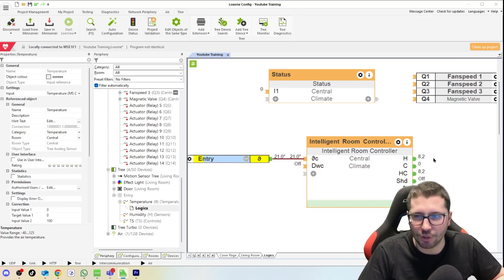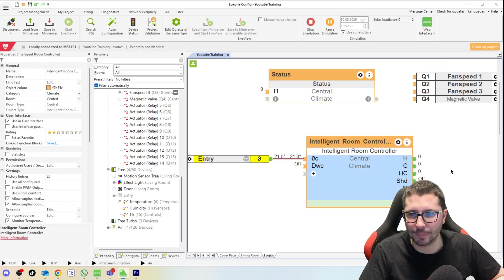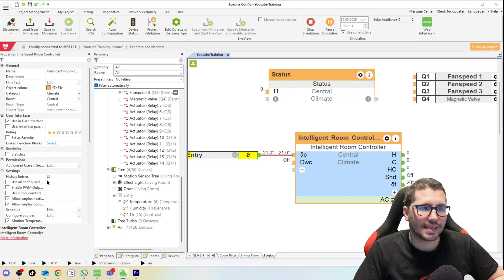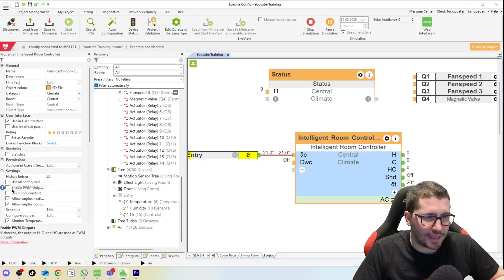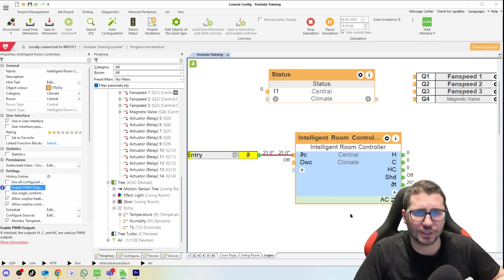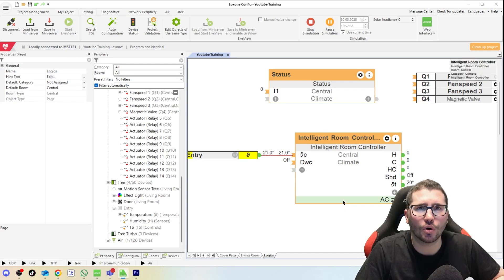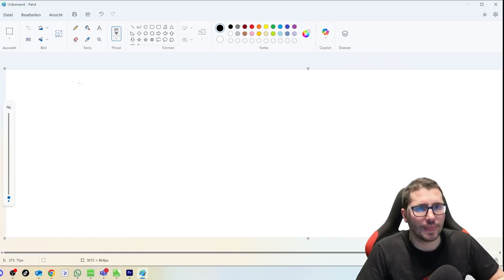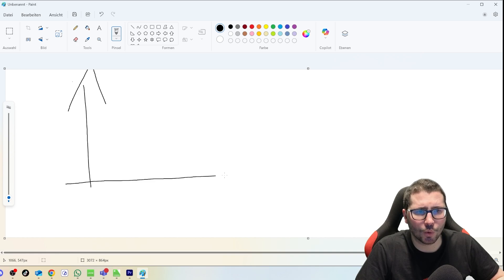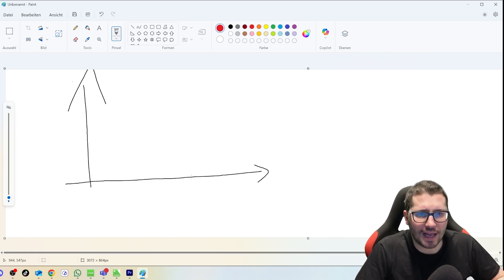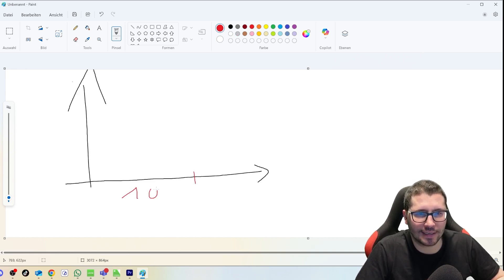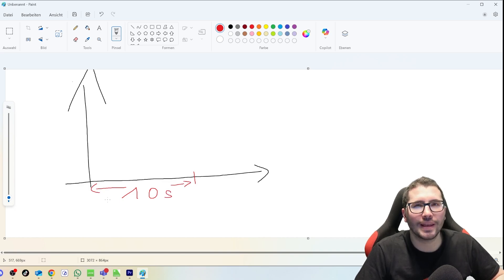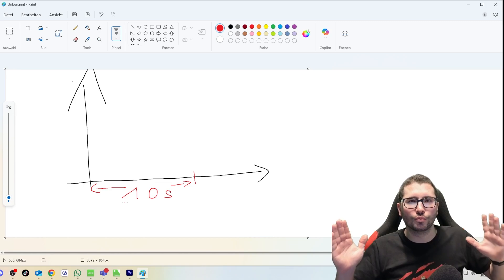This heating output can be changed to PWM output, which is only zero or one, on or off. And PWM means it's pulse width modulation. Let's say we have a given time of 10 seconds here, this one here is 10 seconds, and we need to keep the room's temperature, we need 30 percent of the energy. This can be an electrical heater, this can be whatever on and off.